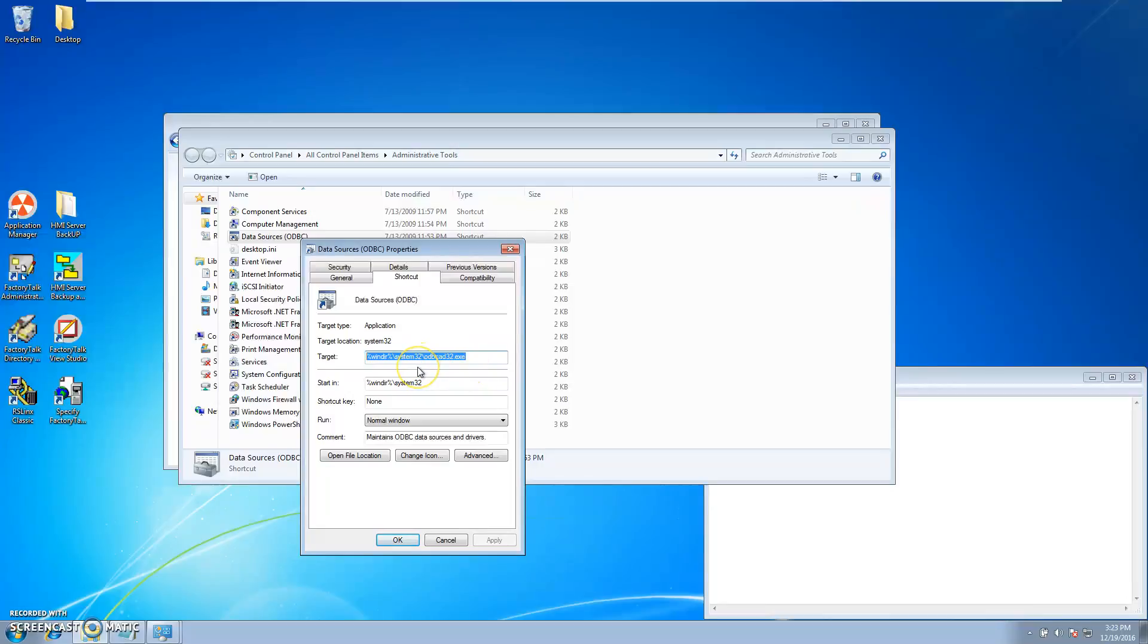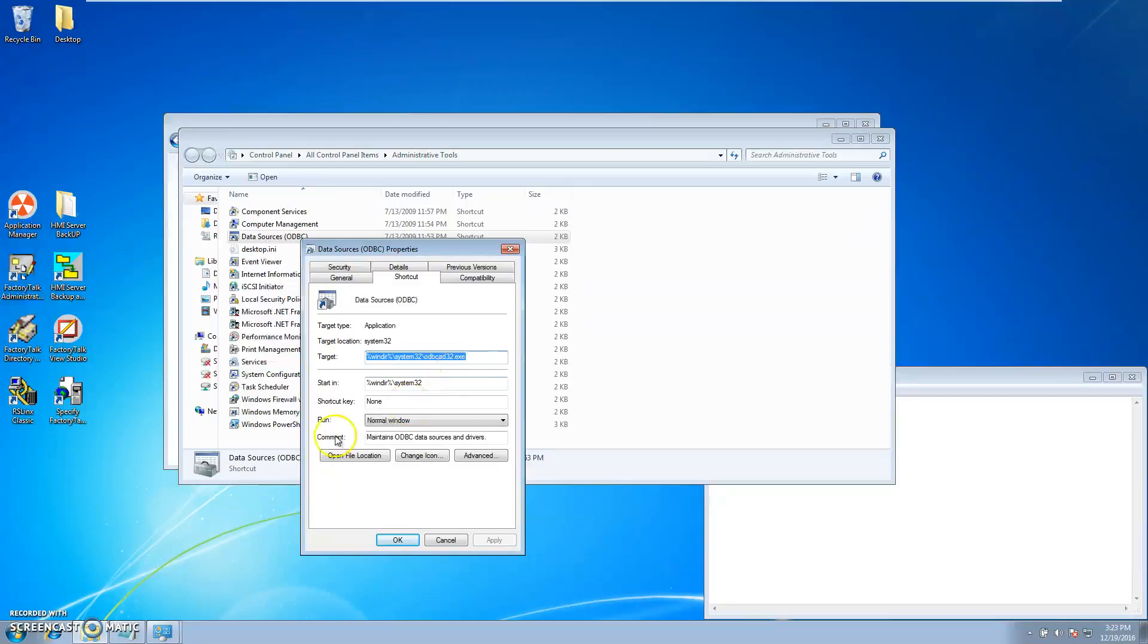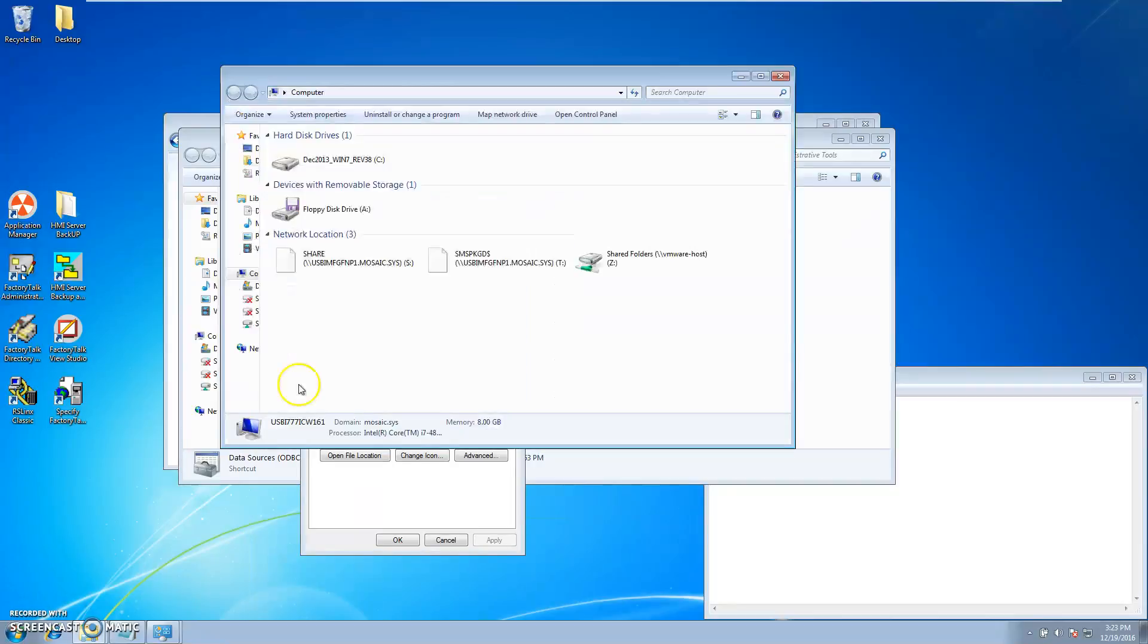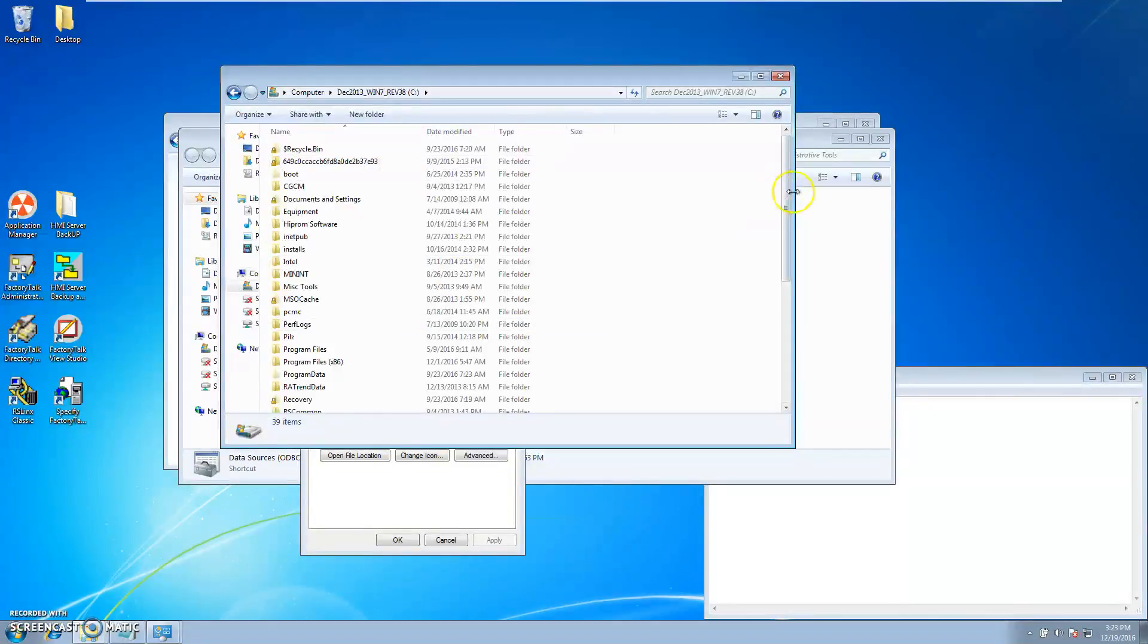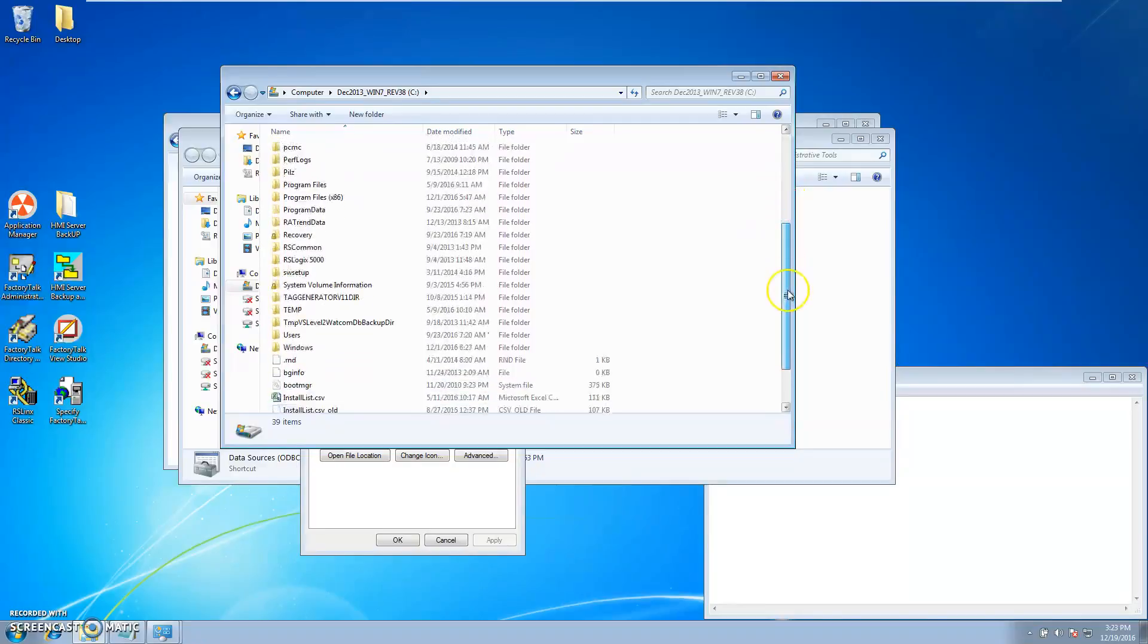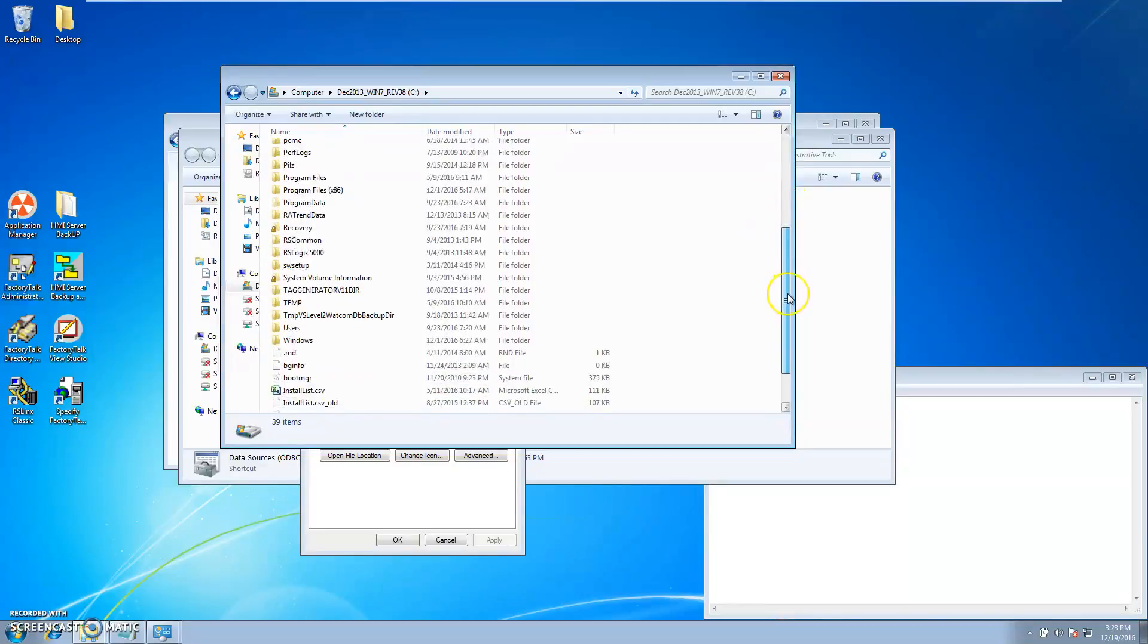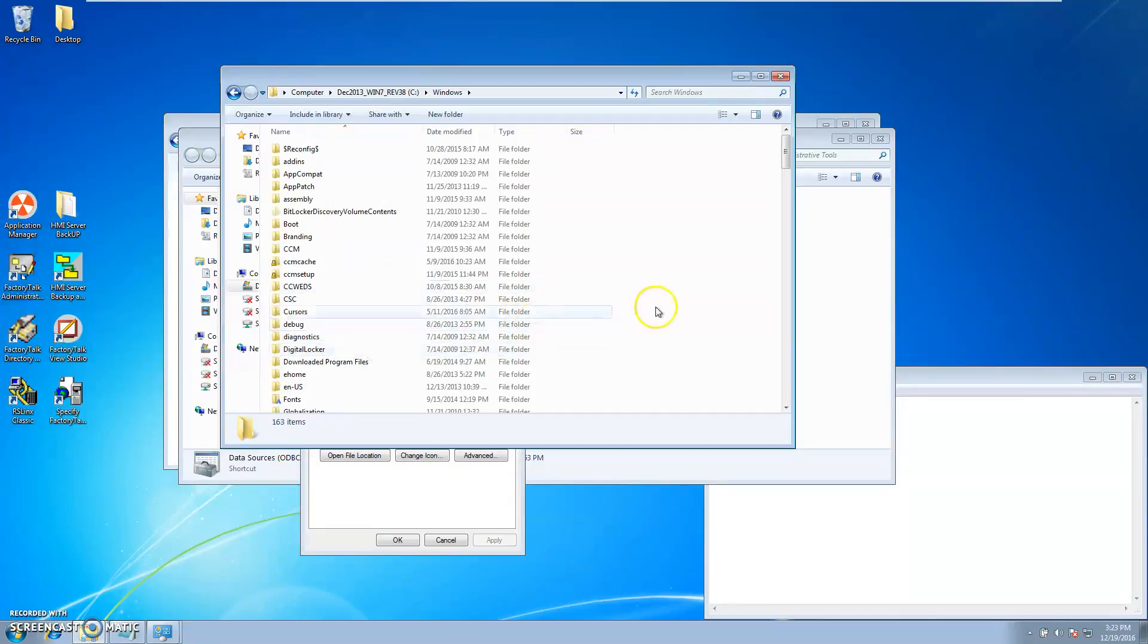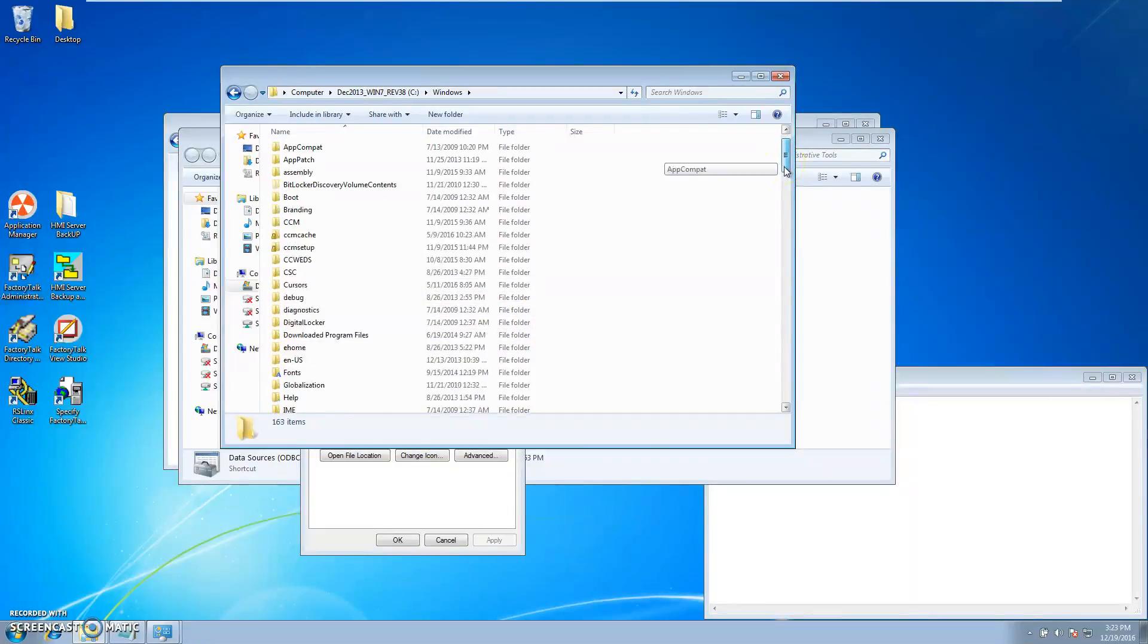If I were to go to my actual ODBC, the syswow folder is actually going to be the 64-bit version.